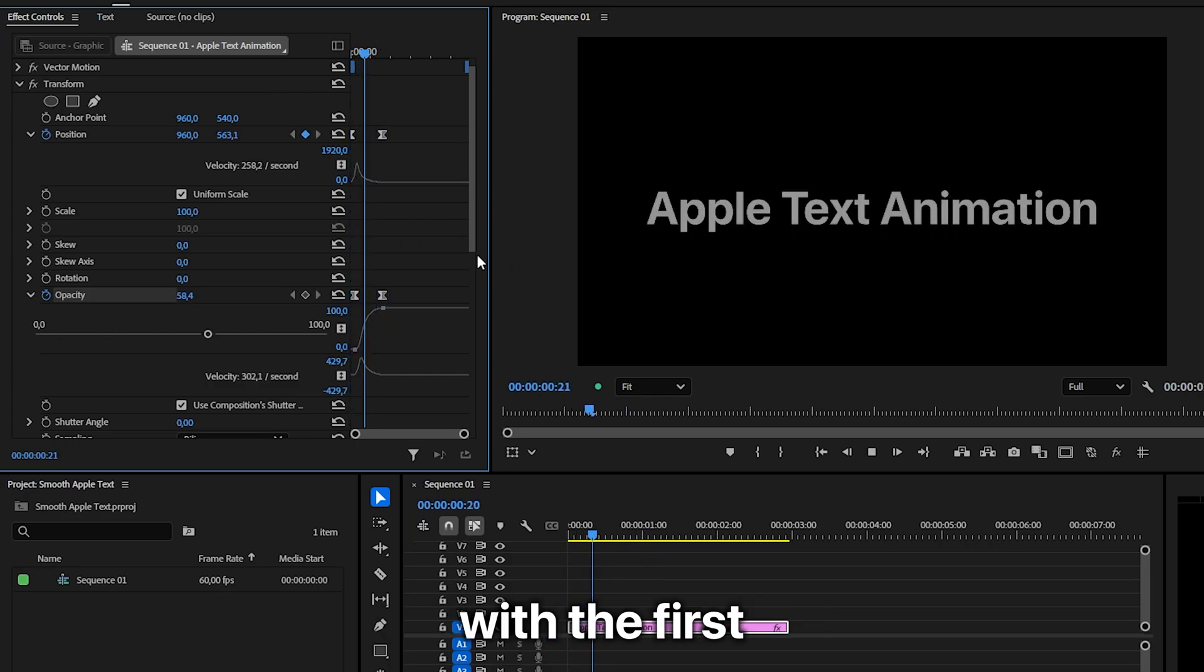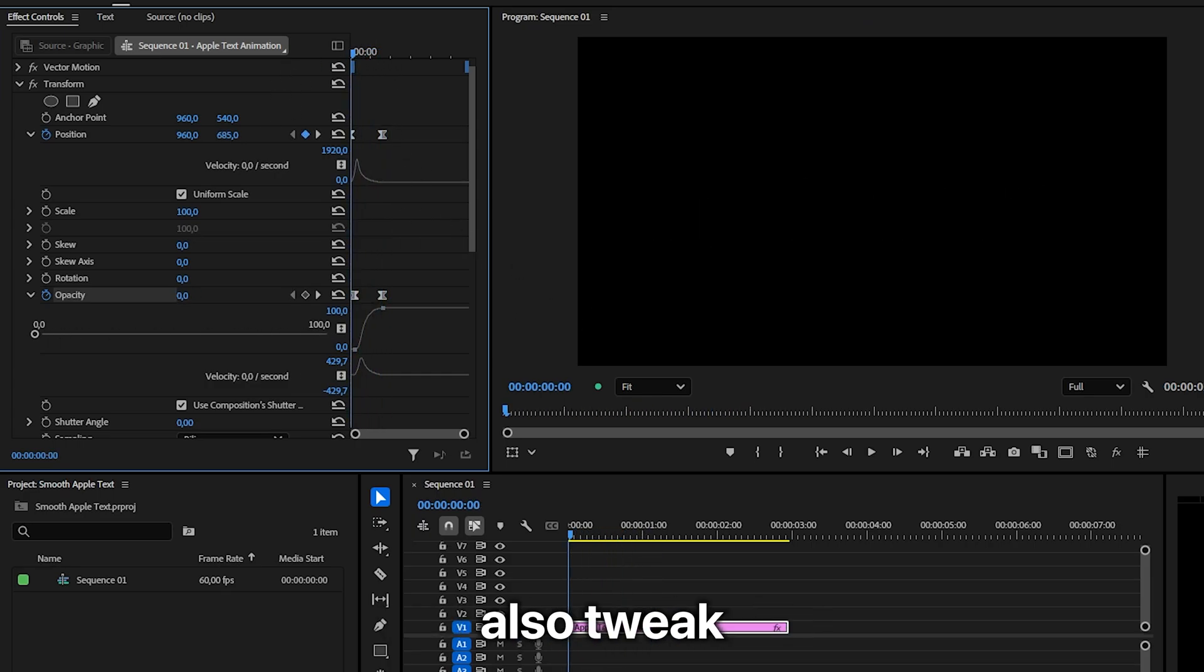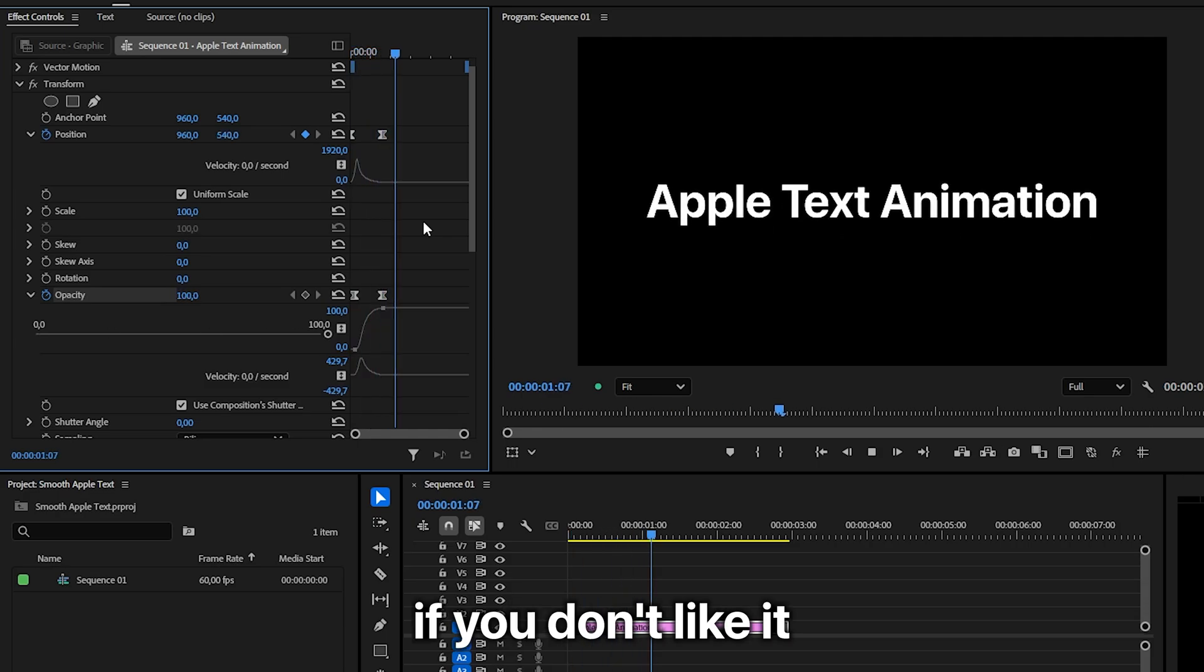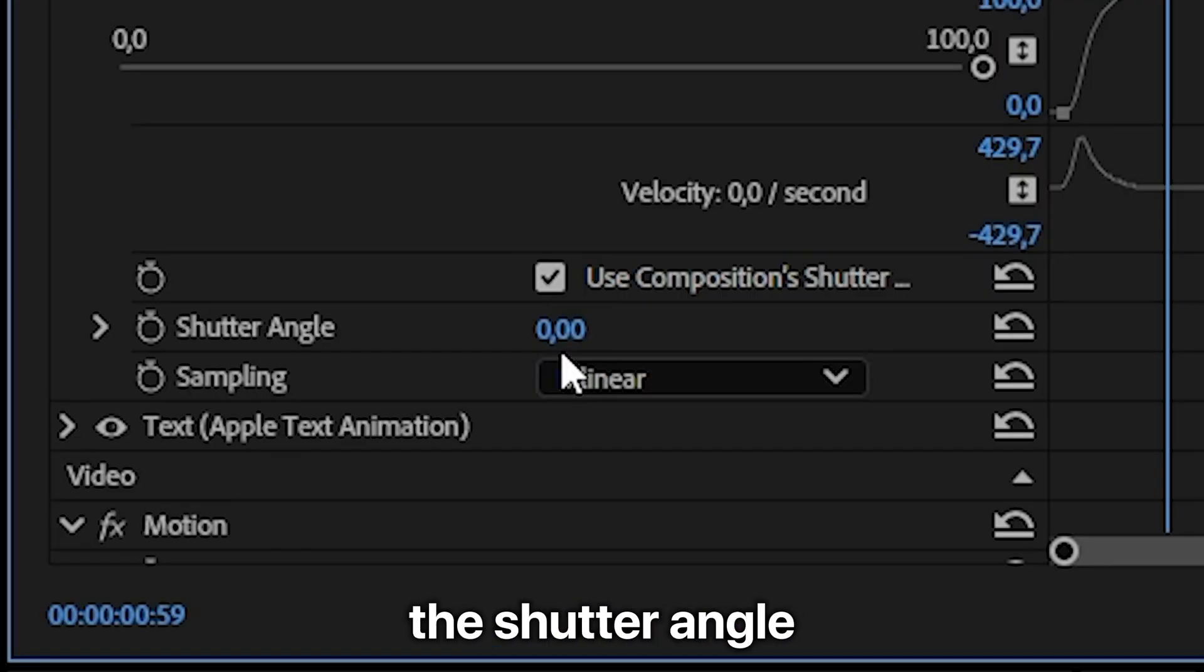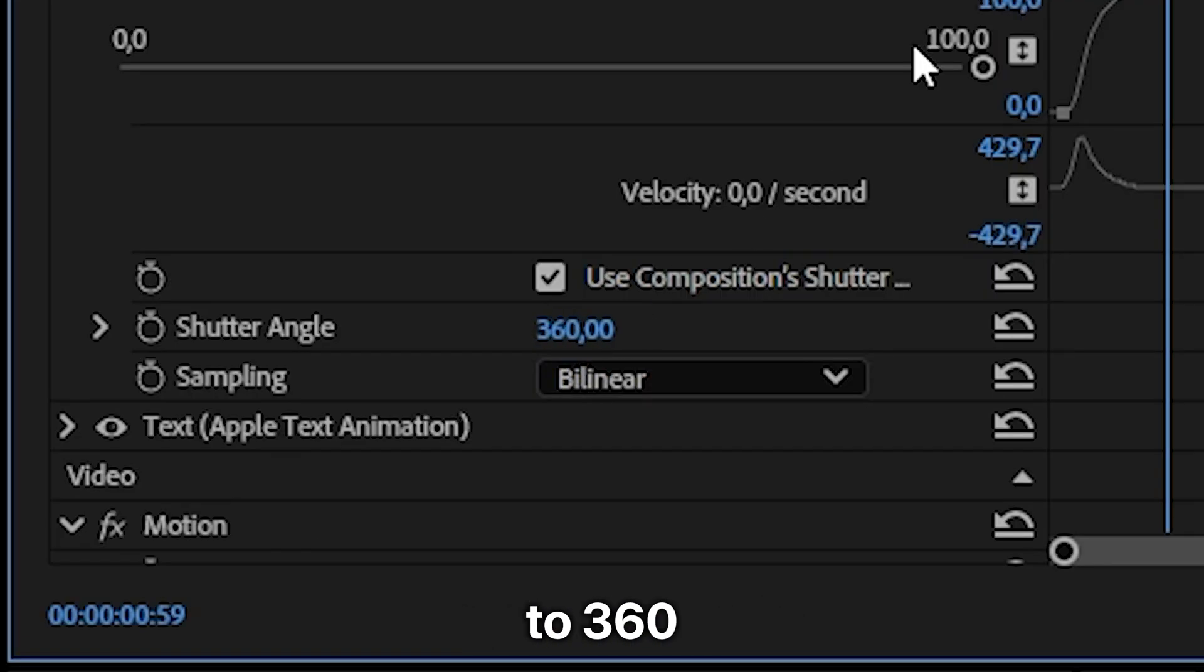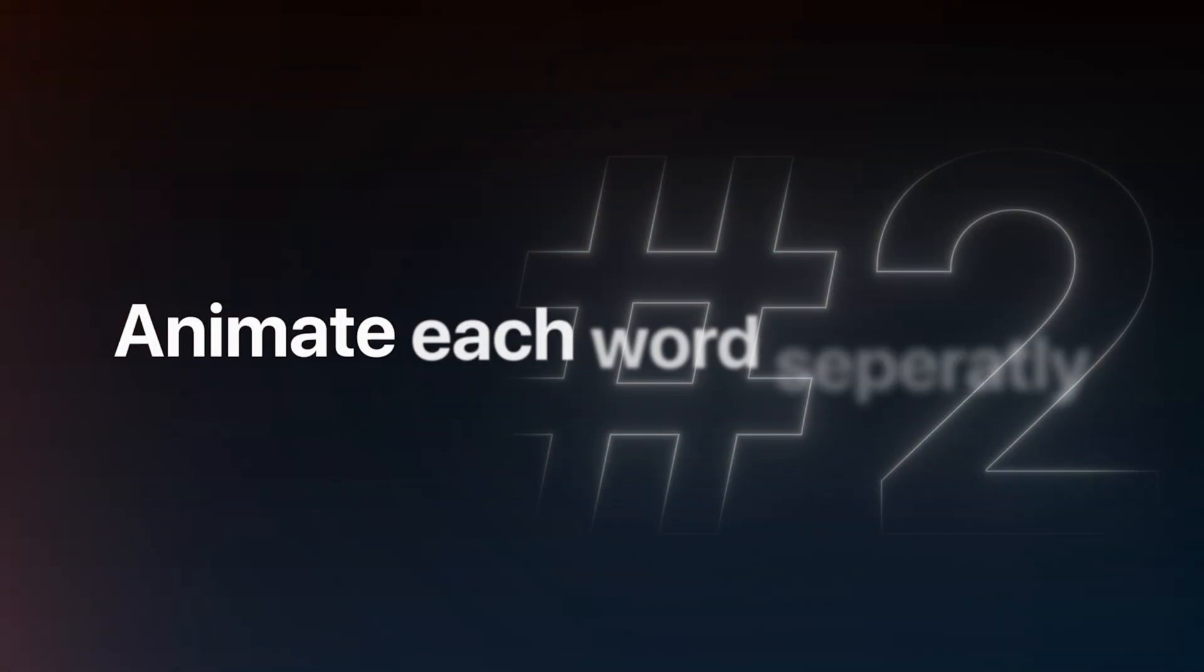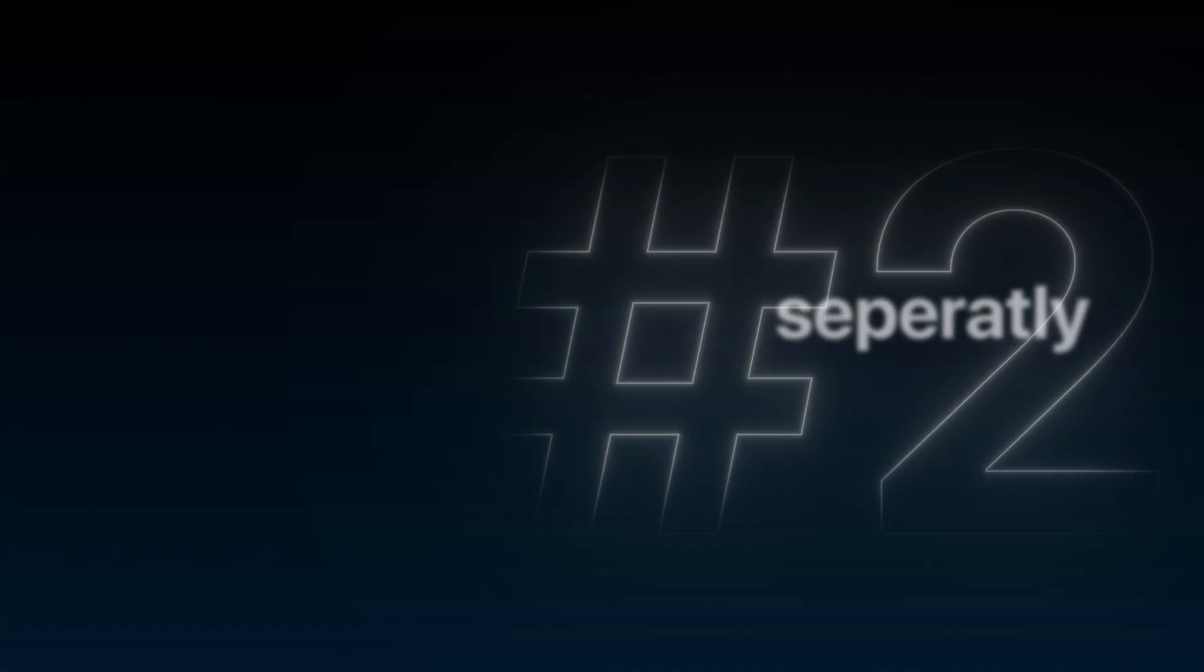And if you align the player with the first position keyframe then you can also tweak the position value further if you don't like it. Also don't forget to increase the shutter angle to 360 to enable motion blur. And I will show you how to animate each word in a second.